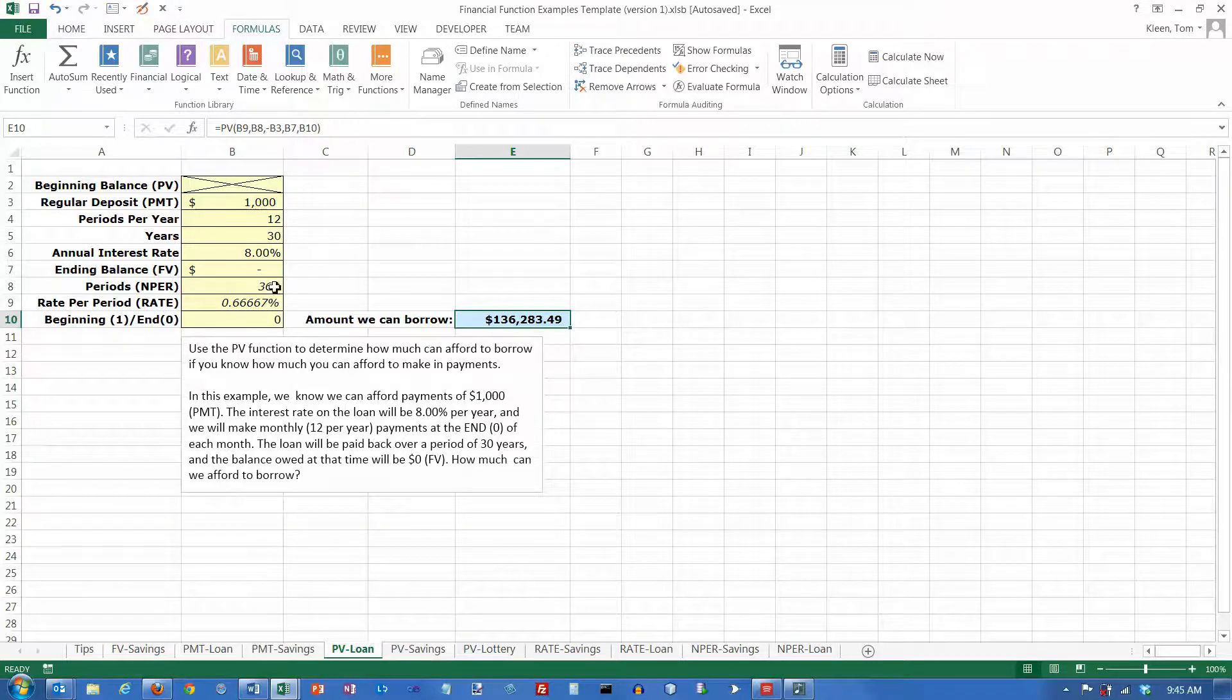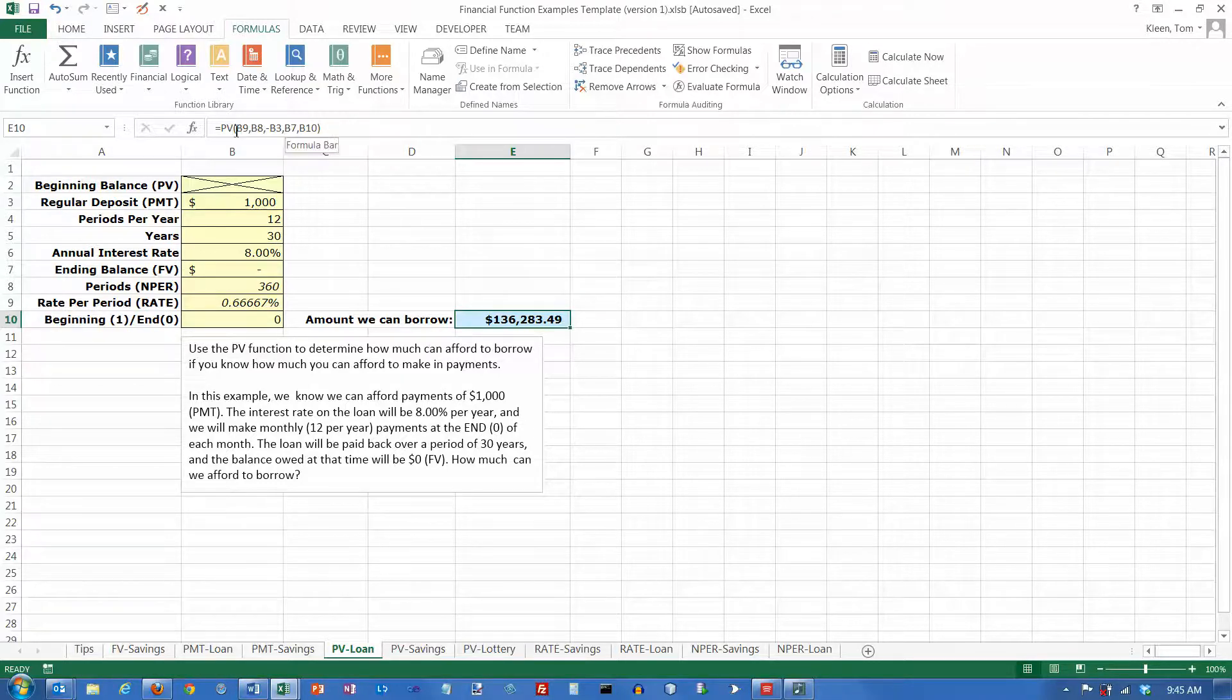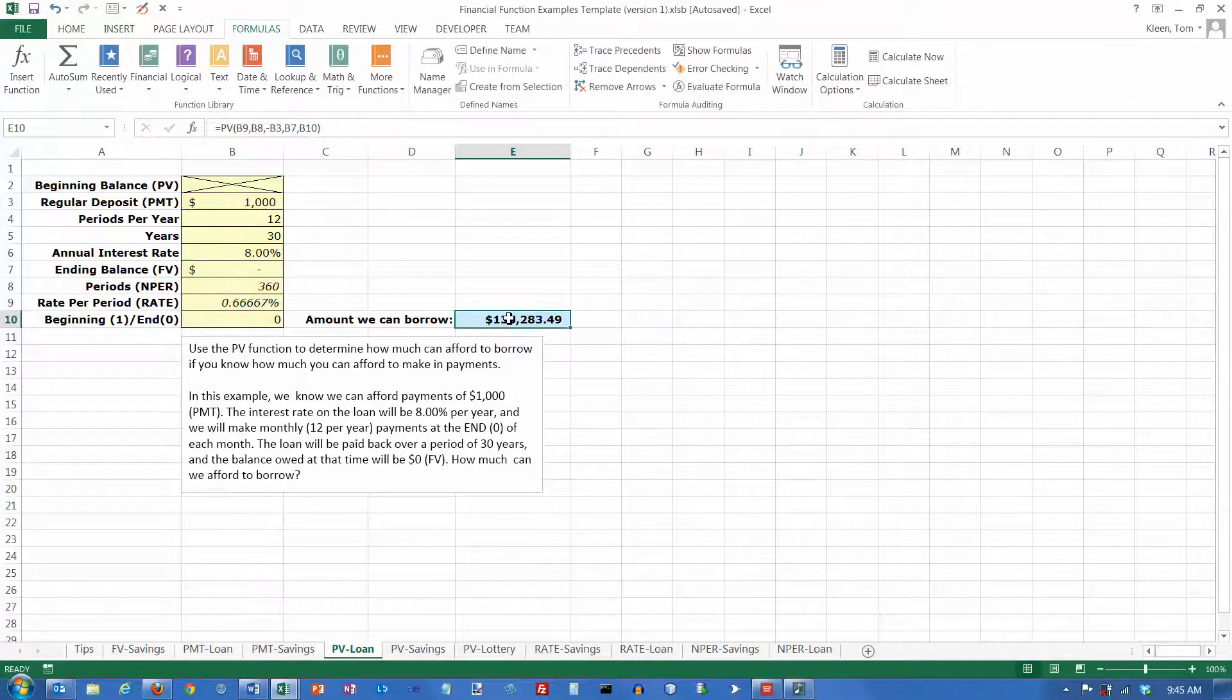$1,000 a month will pay that off over a period of 30 years. And because we didn't build any numbers into our formula here, everything is a cell reference. If I double-click on it, it just points at boxes over there.